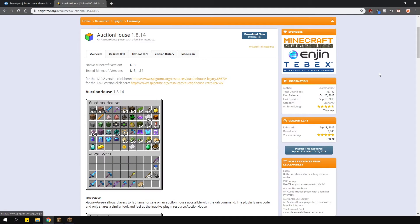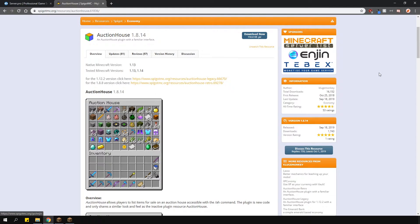Auction House allows players to list items in the Auction House and sell them to other players. It has a clean and customizable GUI, it's very simple to use and overall just a good plugin.